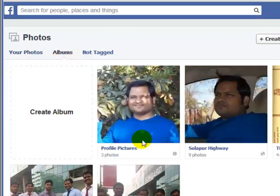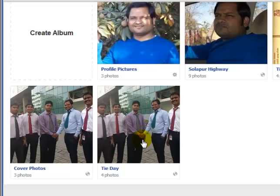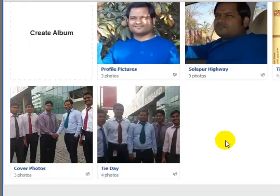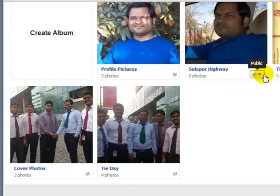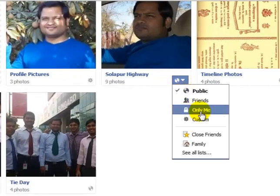Here you will find all the photographs on your Facebook. If there is an album you want to hide, you can hide it from the public by clicking here and then selecting 'Only Me'. If you click on 'Only Me', a lock icon appears, which means that no one can see the photographs.